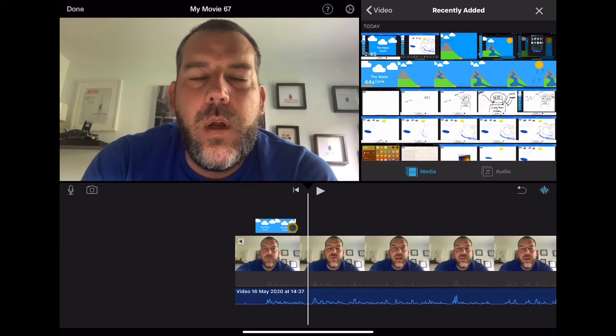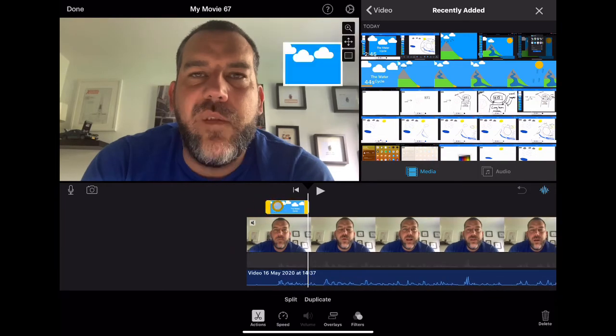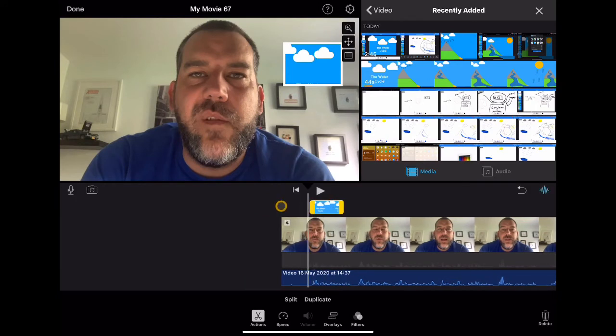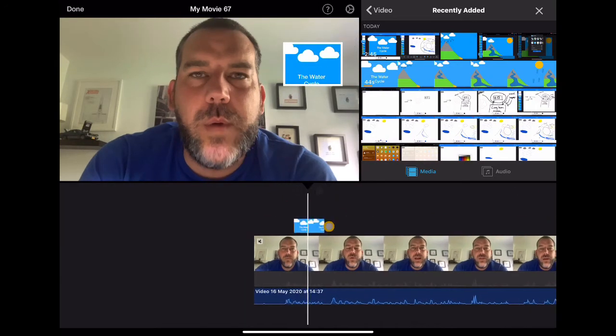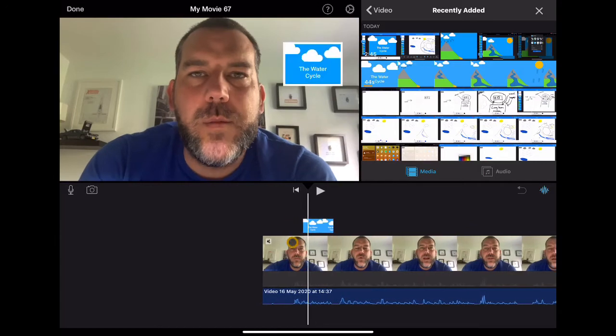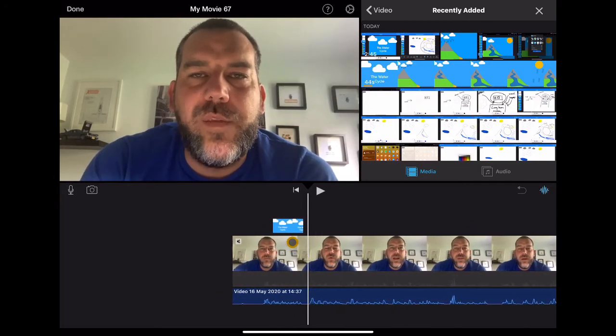I think, in fact, I don't even mention the water cycle for a little bit longer. So let's move it along a little bit more. Maybe to about here. Okay. And again, as we've looked at before, really, really easy to edit these things.